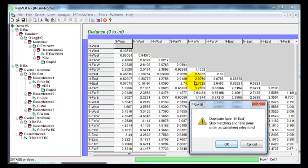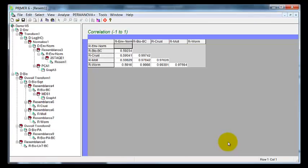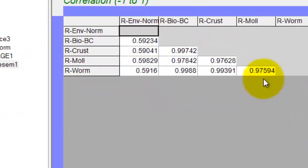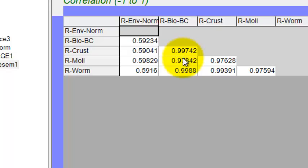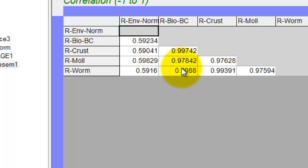This error matches just with the way I've labelled the worksheet, so I'll just ignore it. And we've got a matrix here of correlations. Now, as you would expect, the bio complete matrix is well correlated or highly correlated with the individual crustacean,